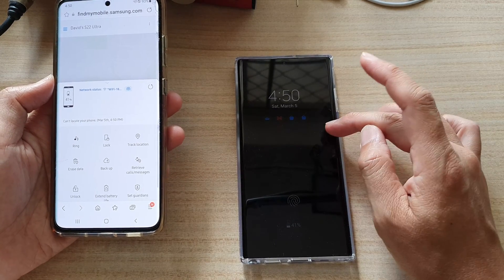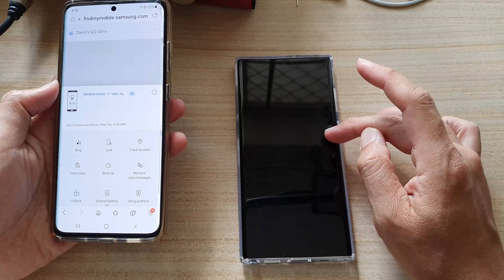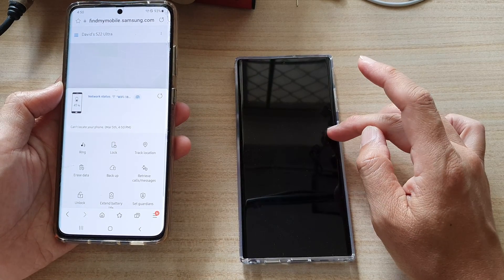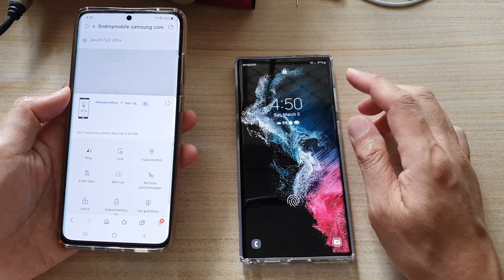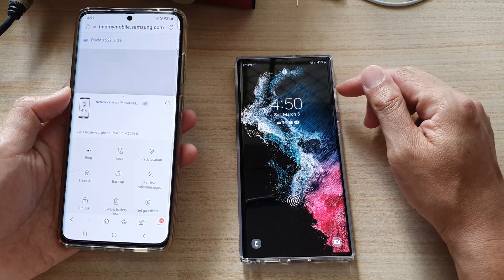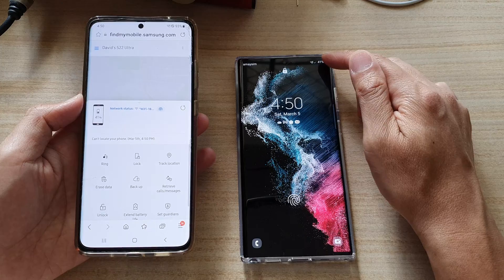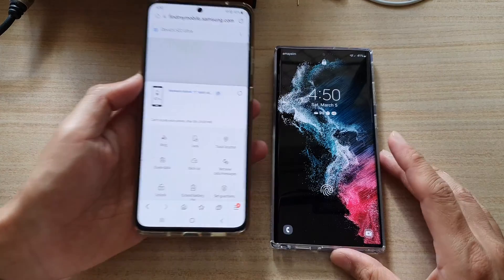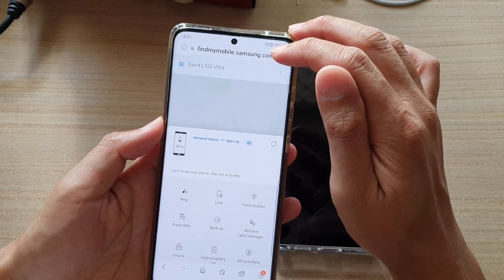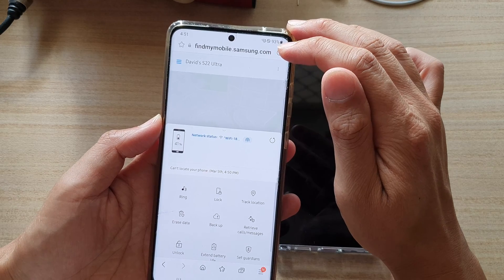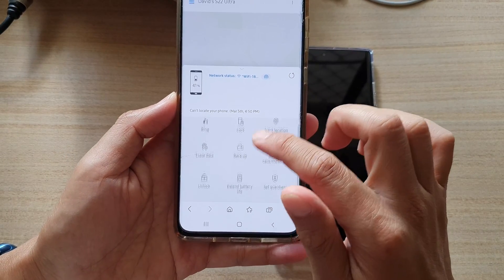If you have inserted a SIM card and it has mobile data turned on, you can connect either through mobile data or through Wi-Fi. Once you log into your account at findmymobile.samsung.com, scroll down to the bottom of the page.